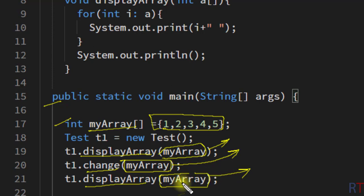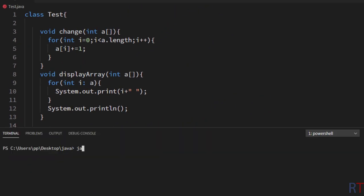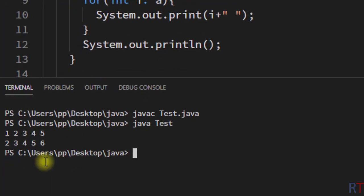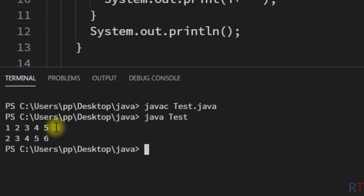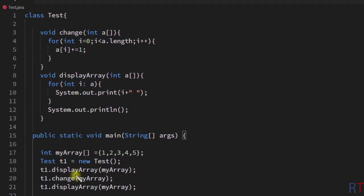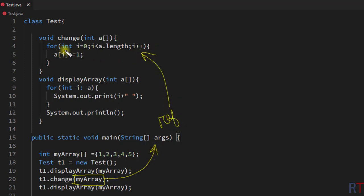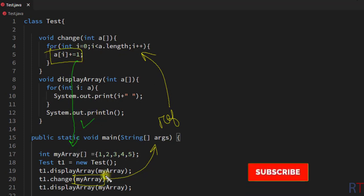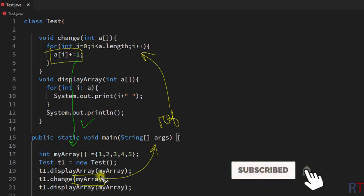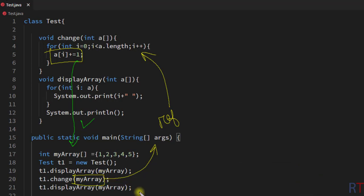Now I'm going to save, compile, and run the program. You can see the output: first we have the initial array elements one, two, three, four, five, and after the increment we have the elements two, three, four, five, six. This is because whenever we pass the array as a method argument, the reference of the array is passed, so any changes made are reflected back to the actual array.